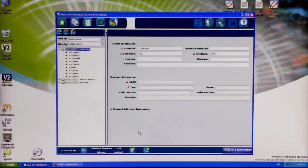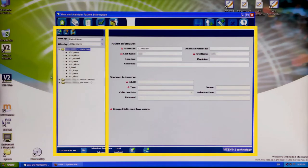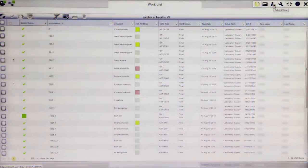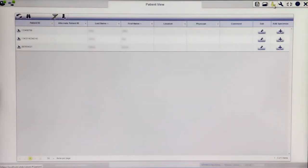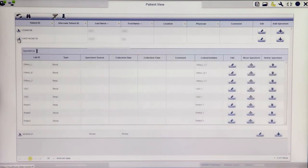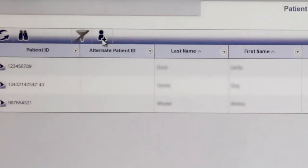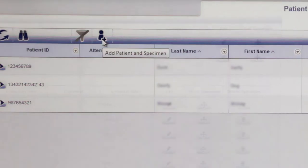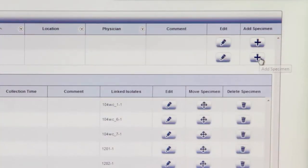Patient view in Vitek II Systems software version 8.01 consisted of a navigation tree and a working zone in the same screen. In the 9.01 web application, the view consists of a Worklist and a drop-down detailed view. The Patient screen lists all patients with isolates in the active workspace. Clicking the arrow next to the patient's name will display a list of all active specimens connected to this patient. Patients and specimens can easily be added by clicking the Add Patient and Specimen and Add Specimen icons respectively.